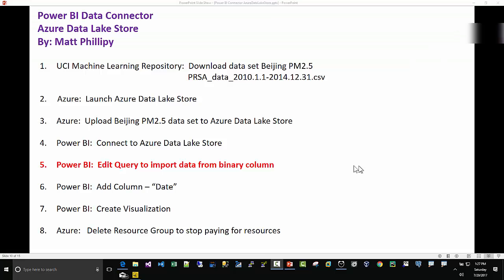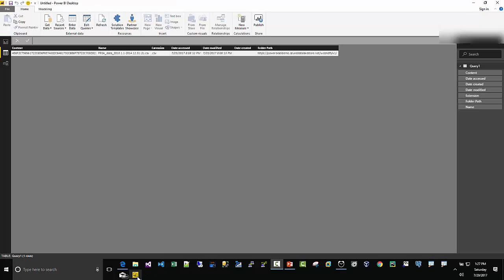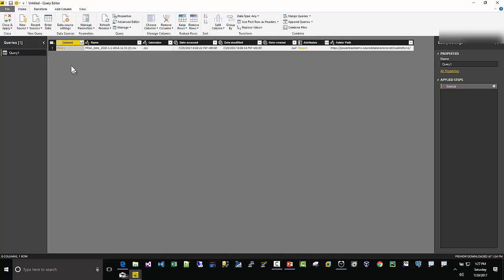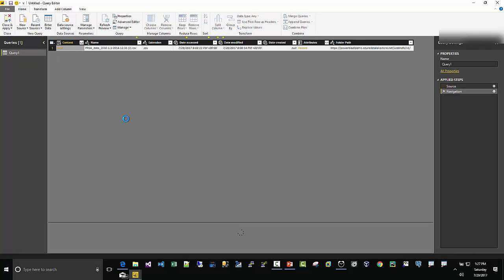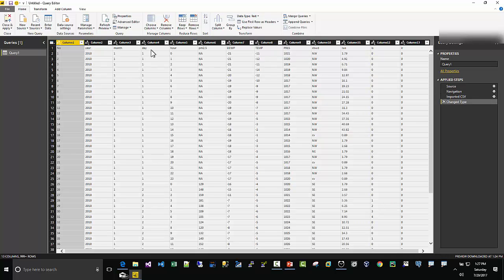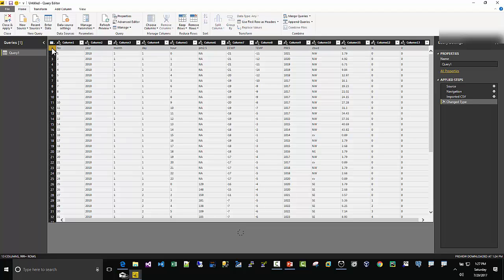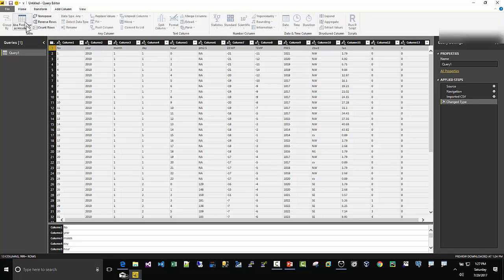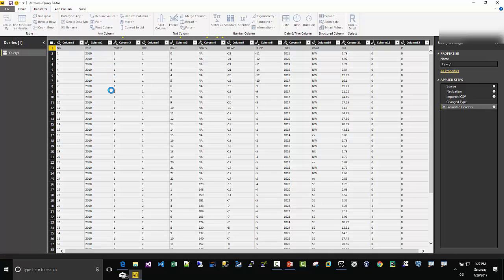Step five: we're going to use Edit Query to actually import the data from the binary column. If you can see, there's no data here. We're in the data here, Content. We need to go out to Edit Queries. And then in this column where it says Content, you'll see Binary. All you have to do is click that, and then it will download the data from the Azure Data Lake Store. You can see a CSV file. Okay, one other thing here: so the data is downloaded. I'm just going to go to Transform here, I'm going to use the first row as the headers. And then there we have our data downloaded.